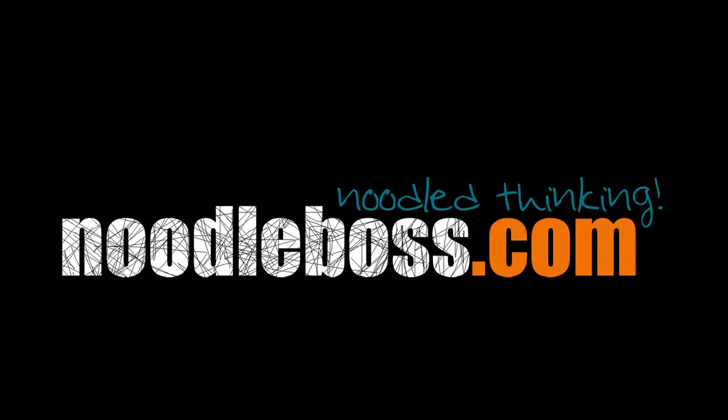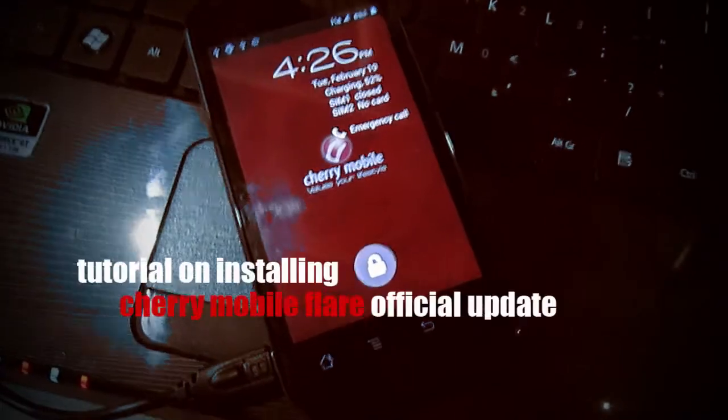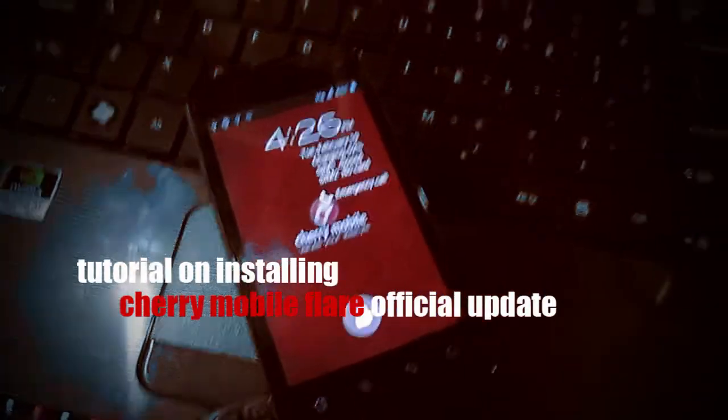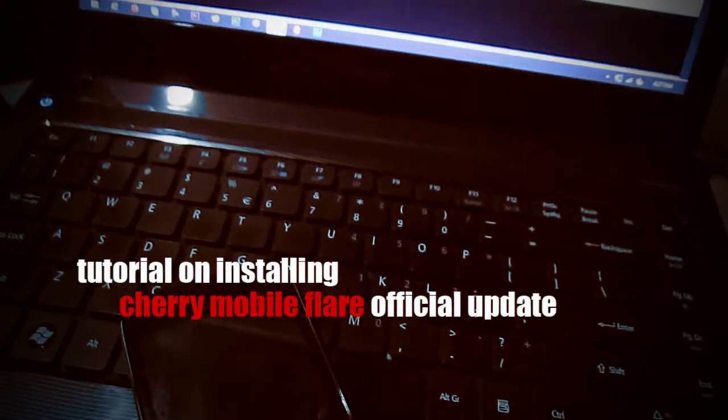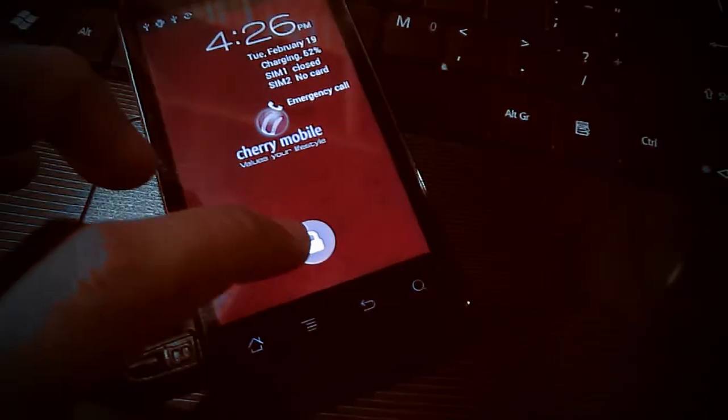This is Ty from new2boss.com, and in this video I'd like to share how you can upgrade the firmware or the build of your Cherry Mobile Flare. Its prior build was 22 and we're going to upgrade that to version 37.